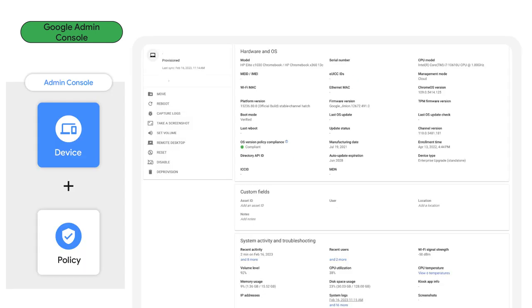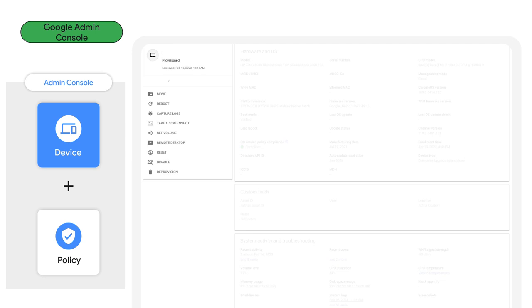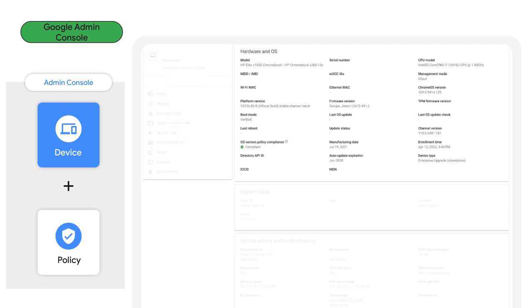We'll start with the Device Details page. On the left hand, we have a set of commands we're able to perform on our enterprise-managed devices. With managed Chrome OS devices, no middleware or additional software is needed to perform these commands. They are sent directly to the device and performed by the OS. The ability to perform remote commands such as screenshot, remote desktop access, and reboots are critical for kiosks, which are often remotely installed and unattended.